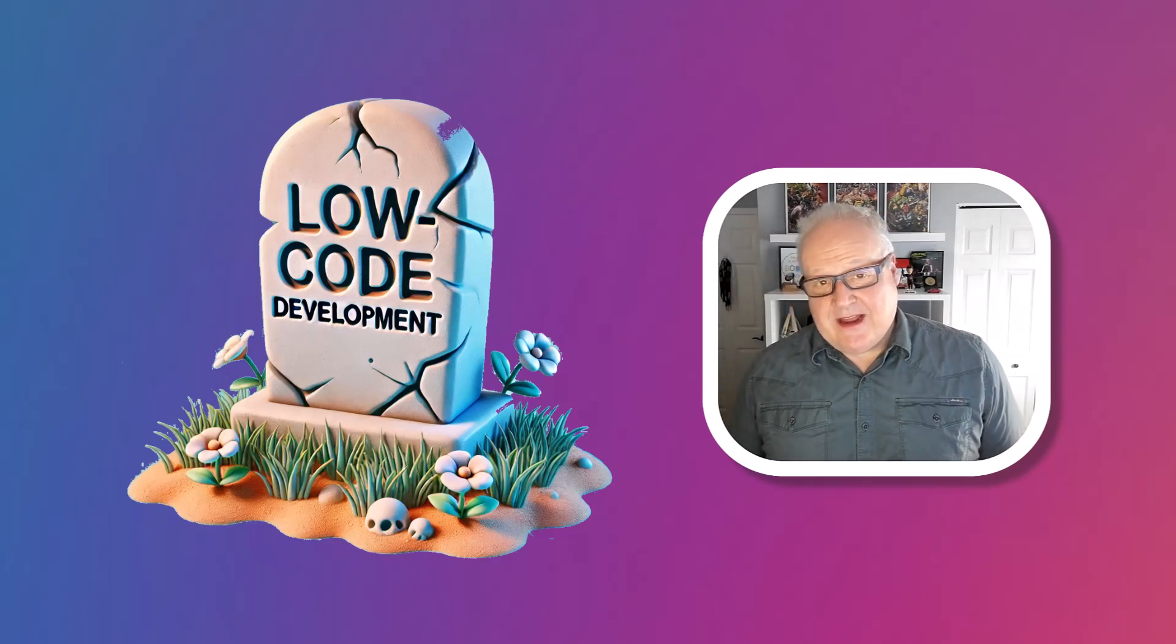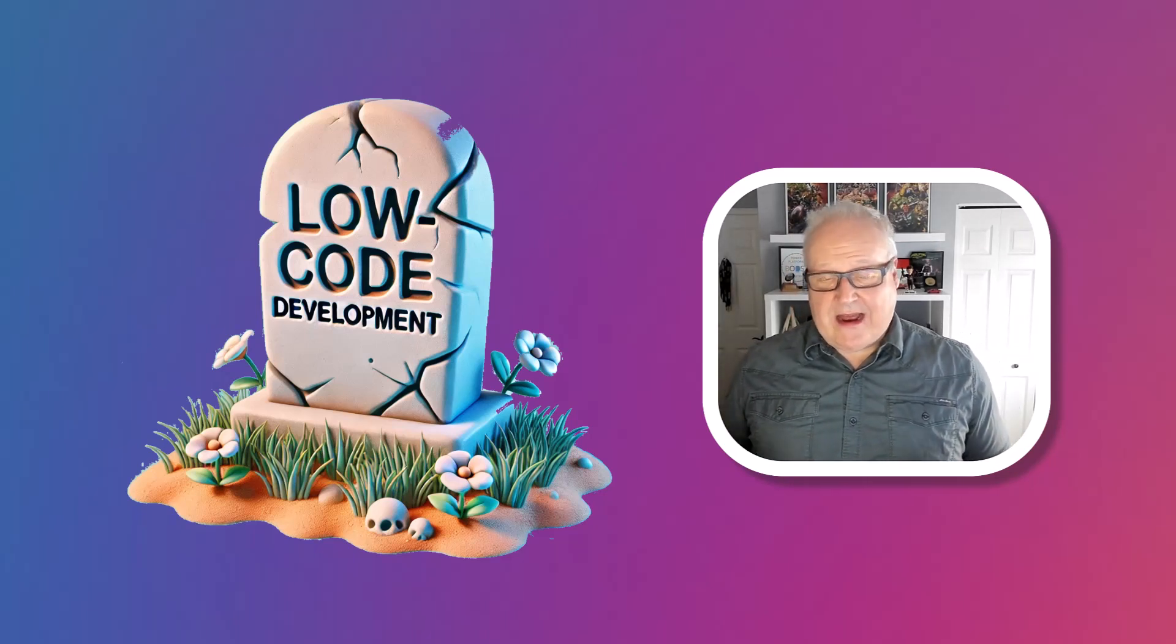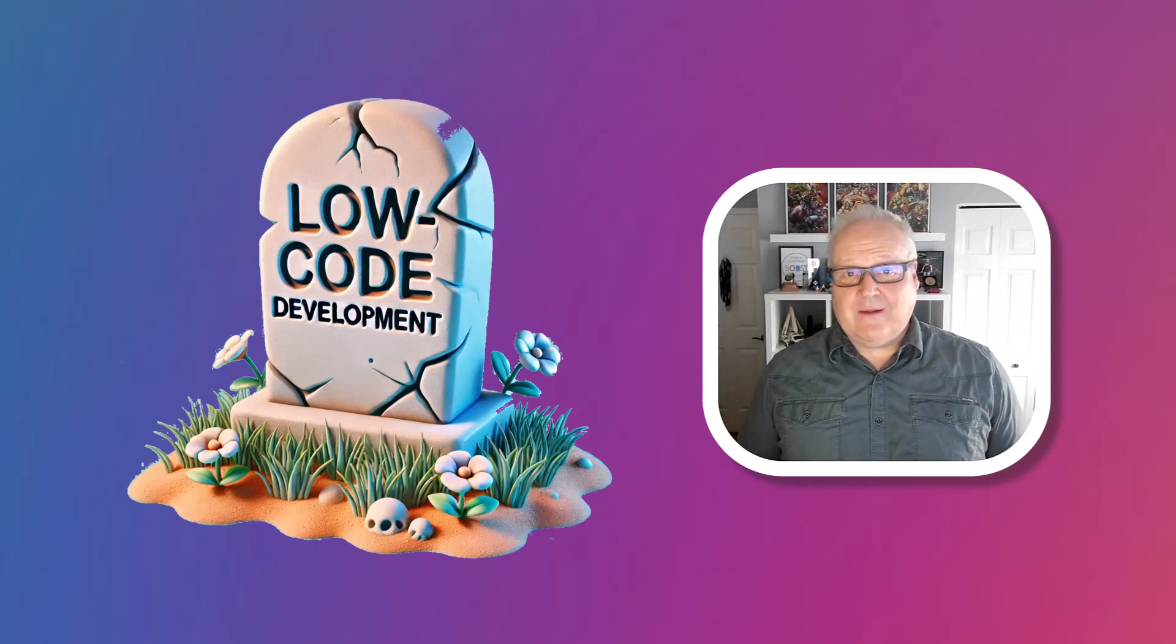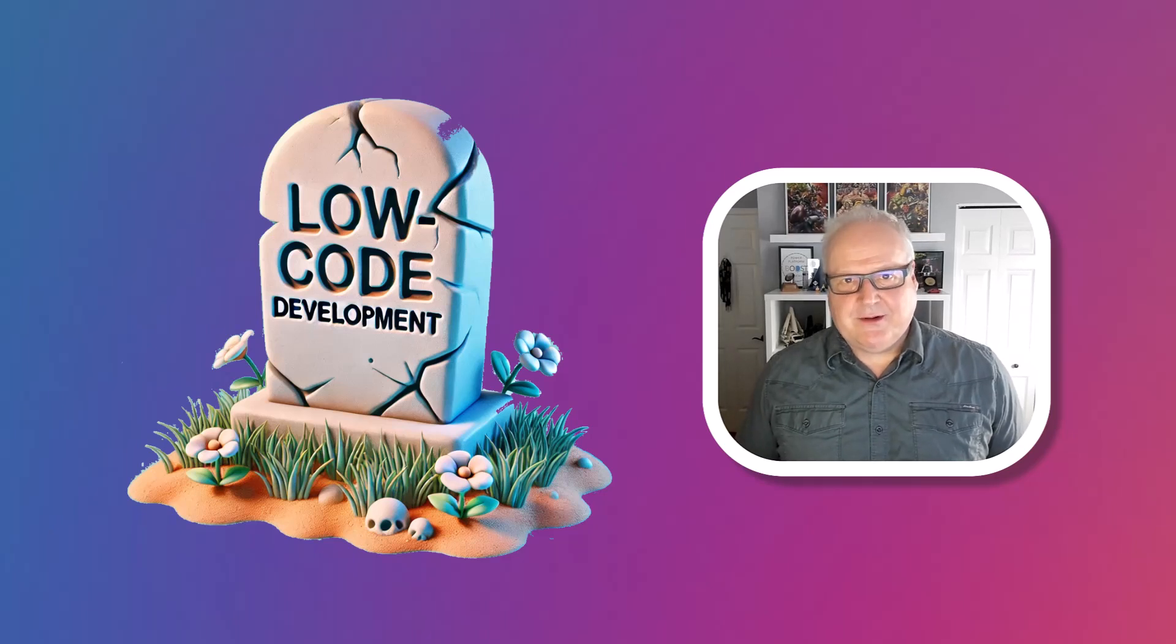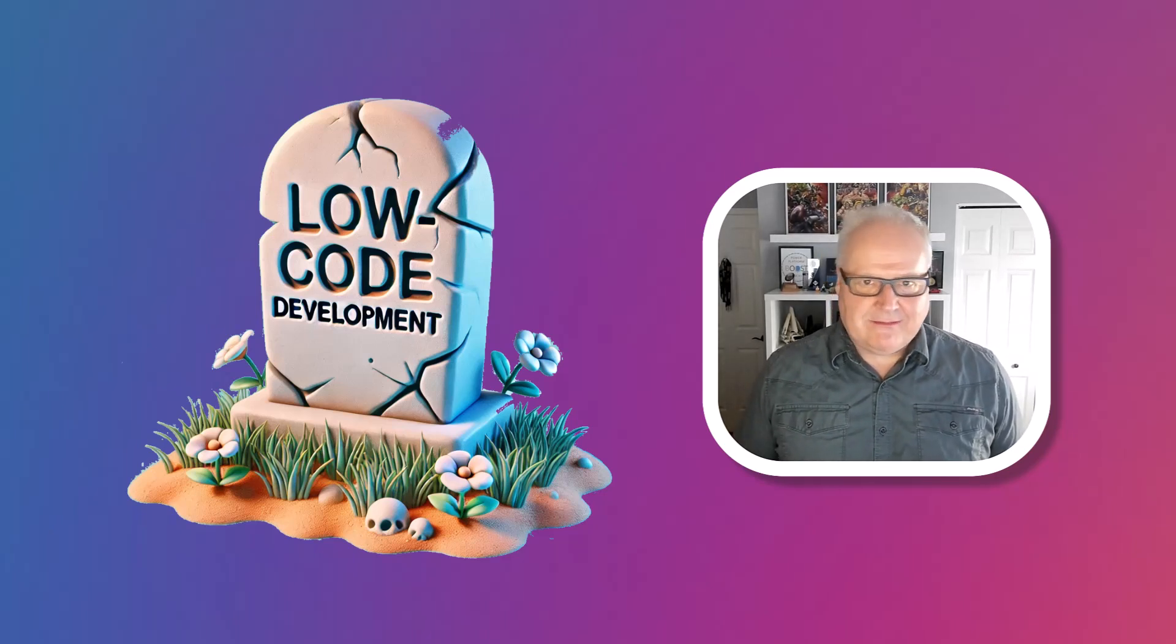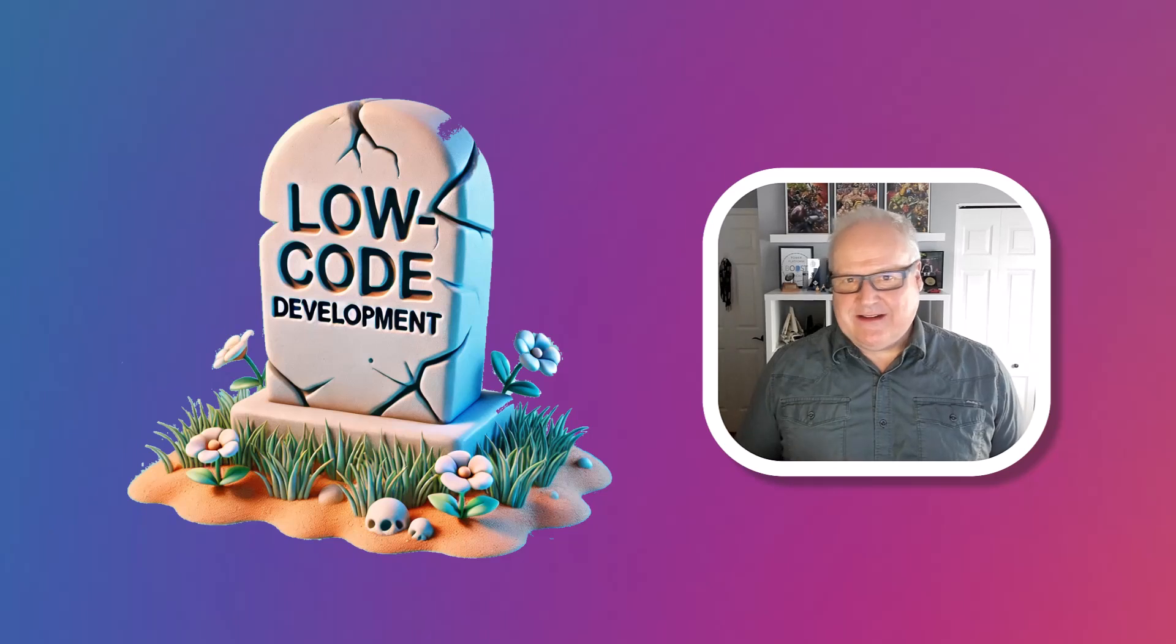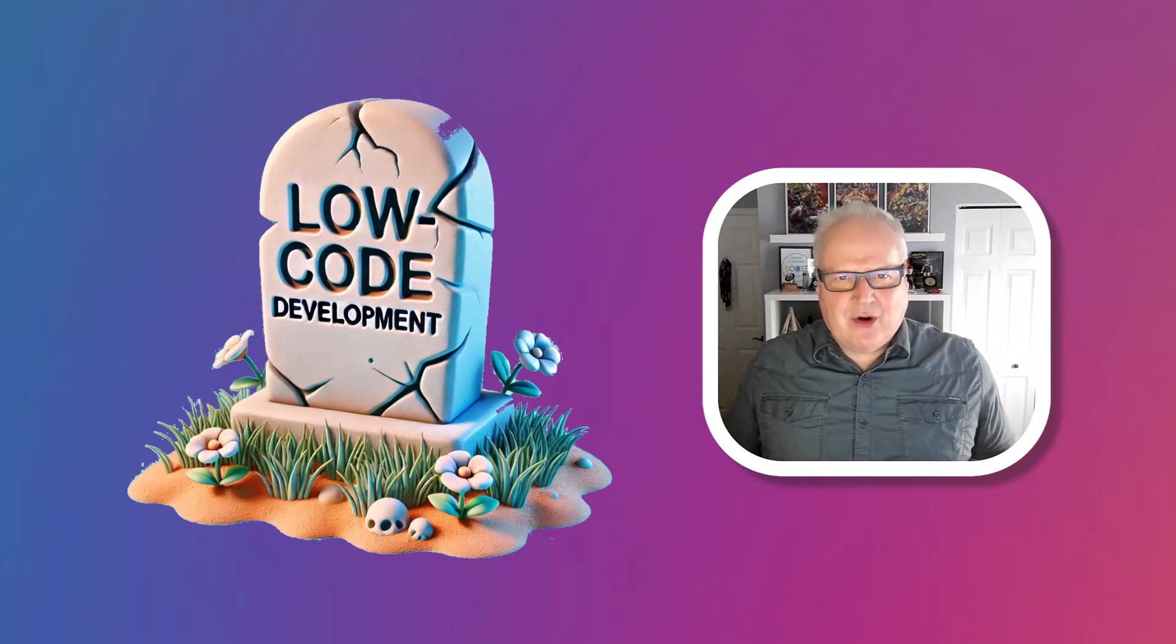Hey everyone, it's Nick again, and this week we're going to be talking about how low-code is dead, long live vibe coding. Yeah, that's a real click-baity title, and thank you for indulging me. What do you mean, low-code is dead? What is vibe coding?